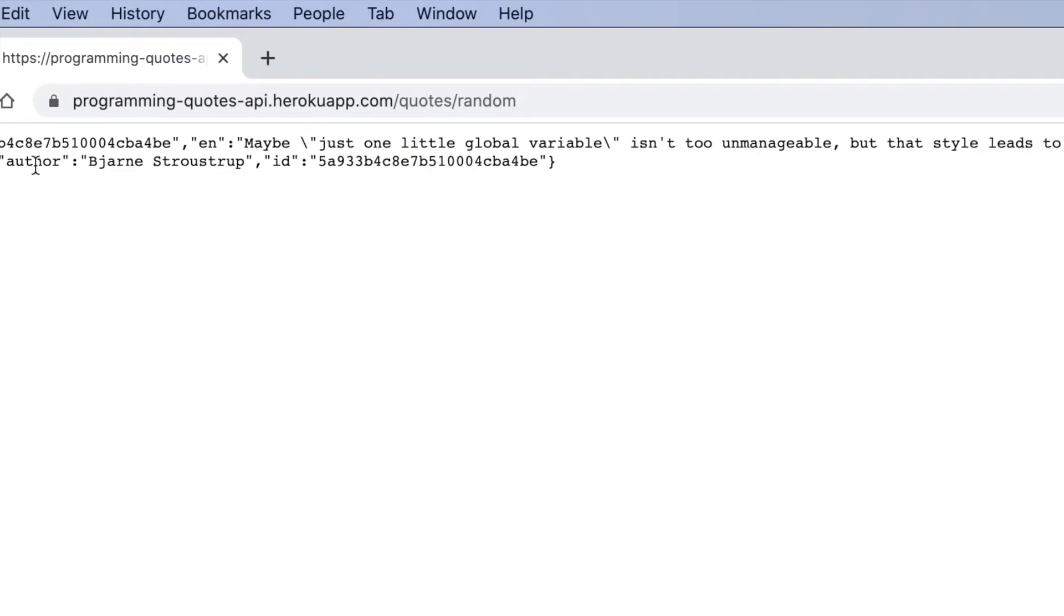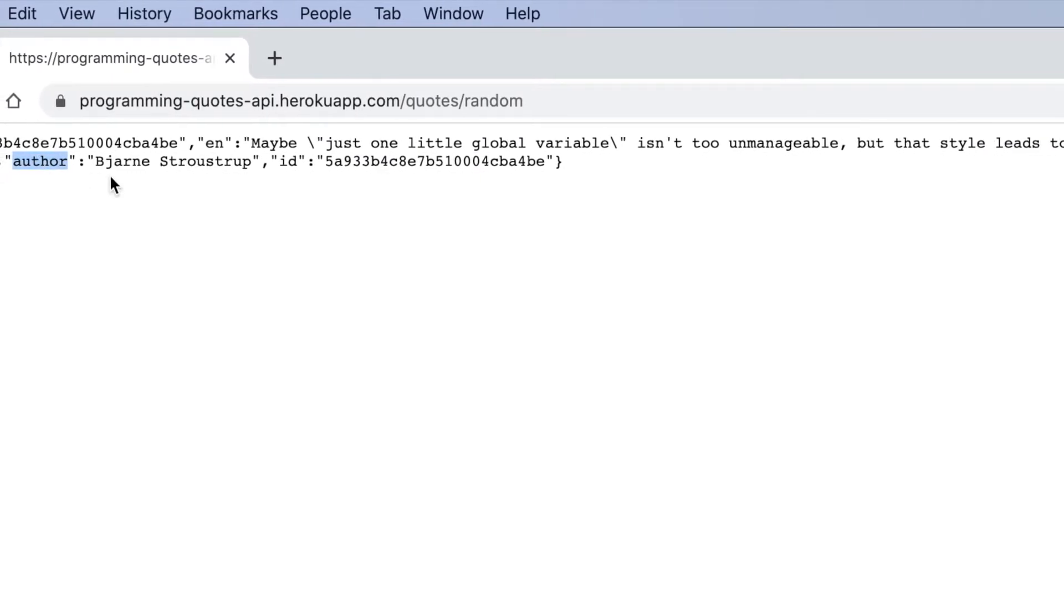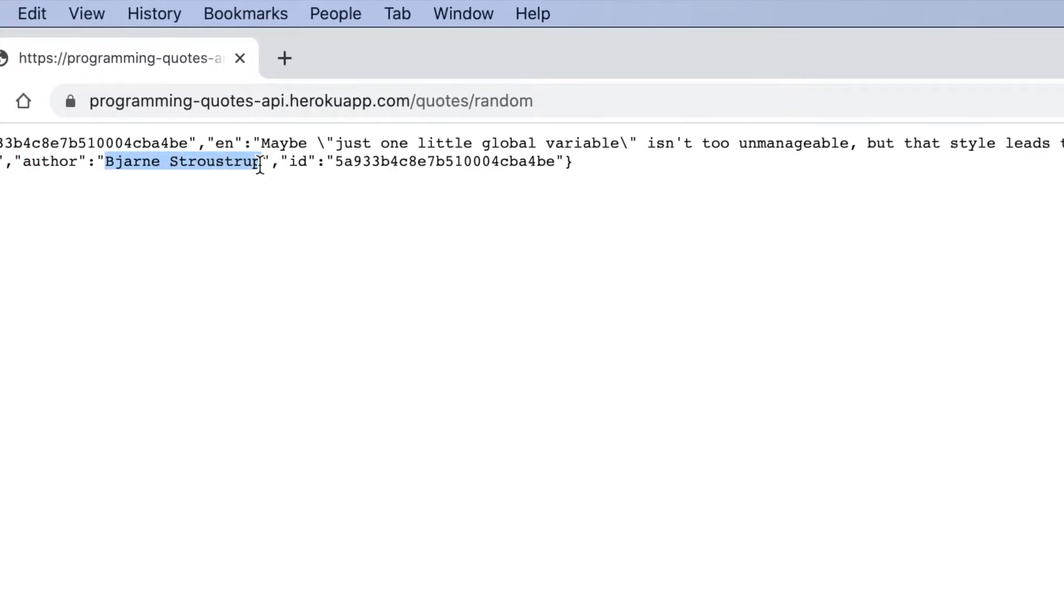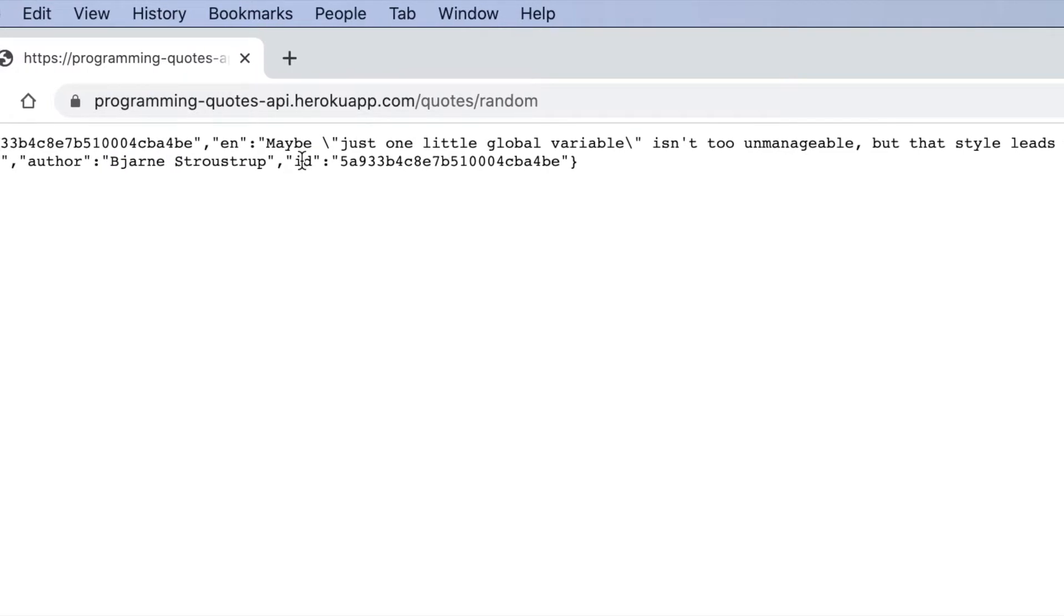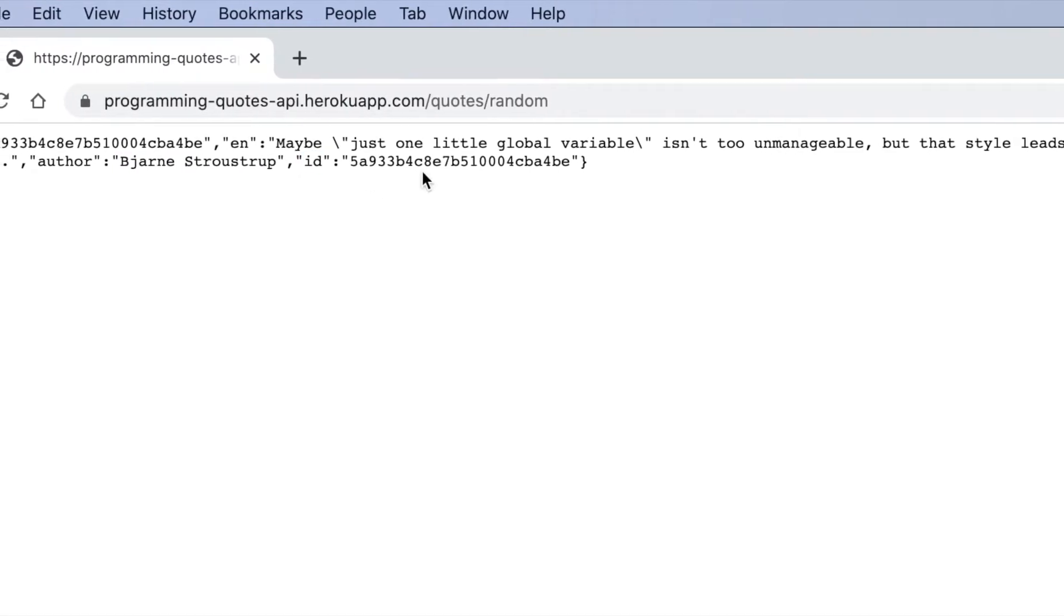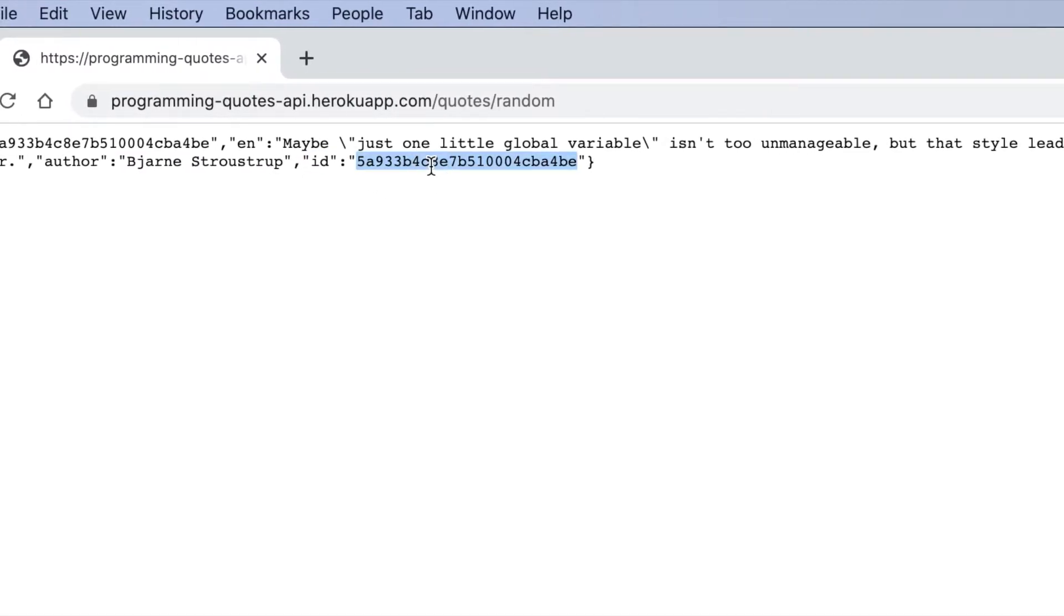Then we have the key author which maps to the quotes author. And finally we have the key ID which also provides the quotes identifier.